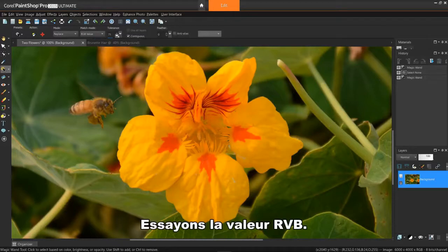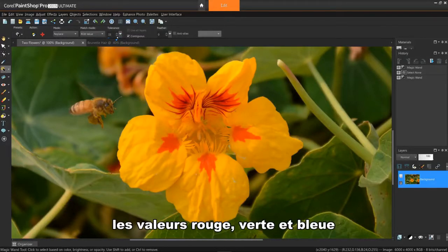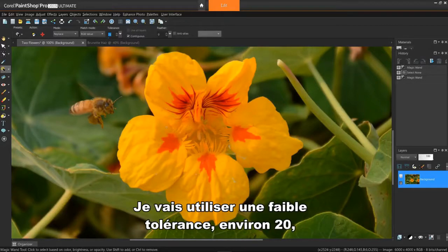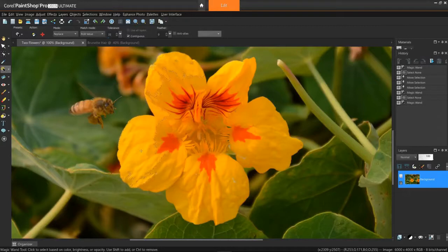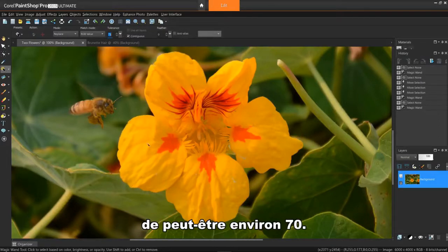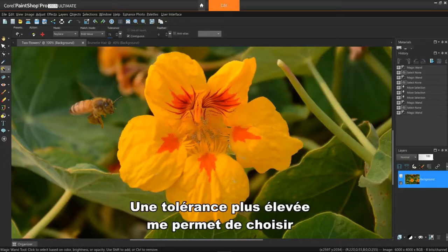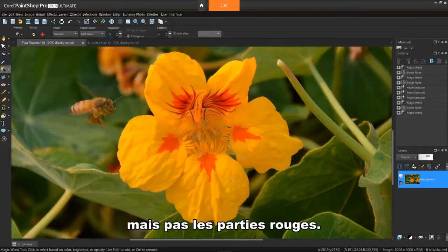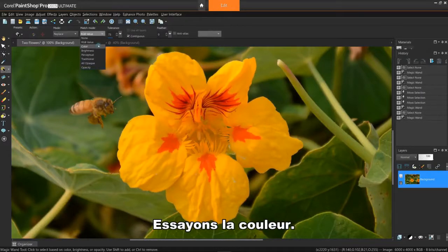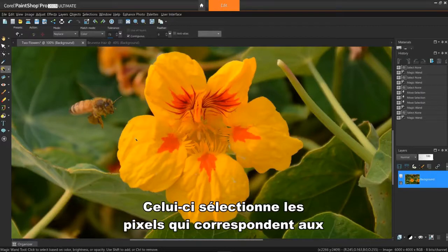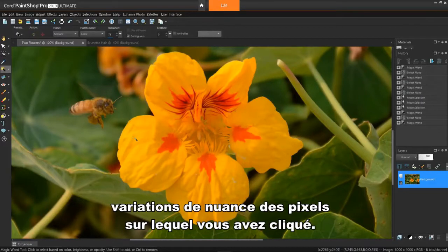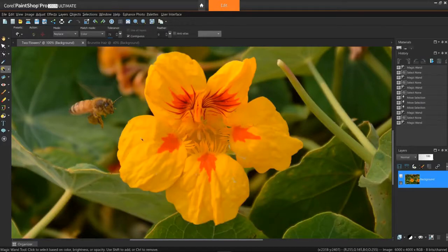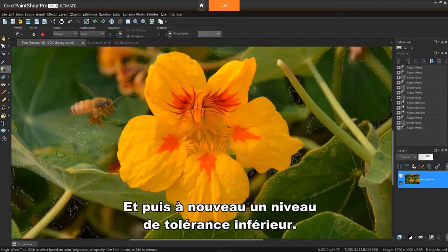Let's try RGB value. This one here selects pixels that match the red, green, and blue values of the pixel you first click. I'll use a low tolerance, around 20, deselect, and then use a higher tolerance of maybe around 70. A higher tolerance allows me to select almost all the yellow portion of the flower, but not the red parts. I'll deselect again. Let's try color. This one selects pixels that match the shading variations of the pixel you clicked. I'll try a high tolerance level, and then a lower tolerance level again.